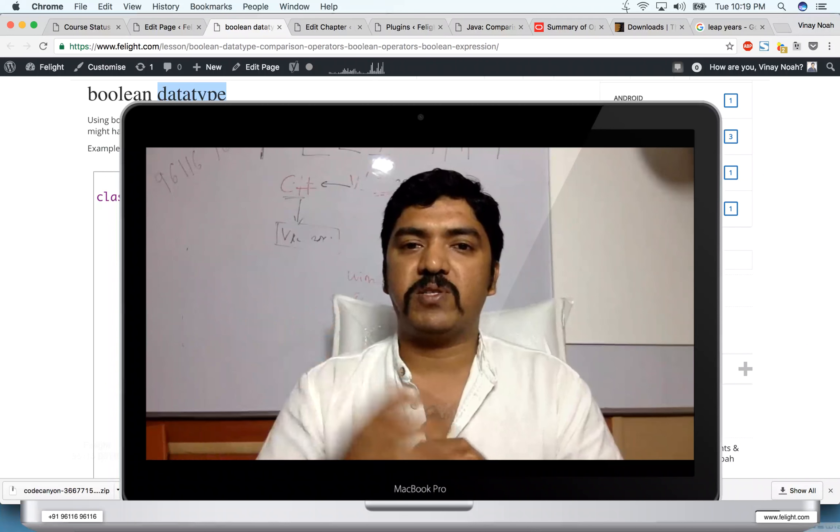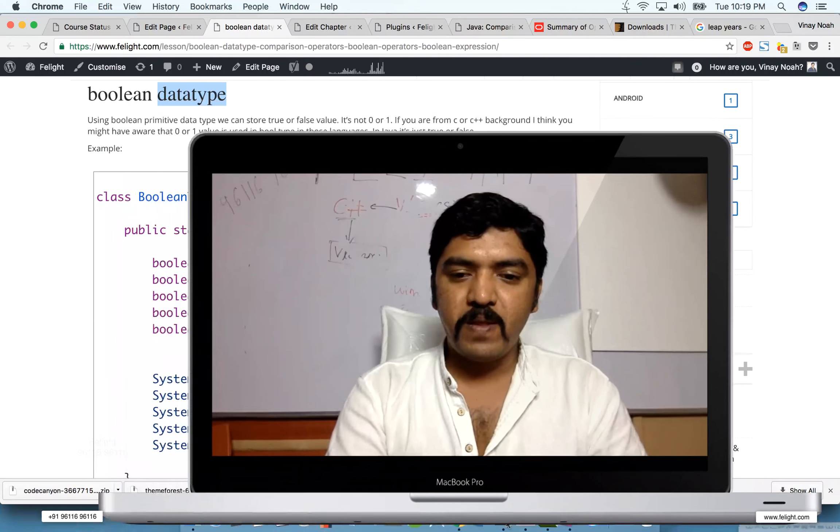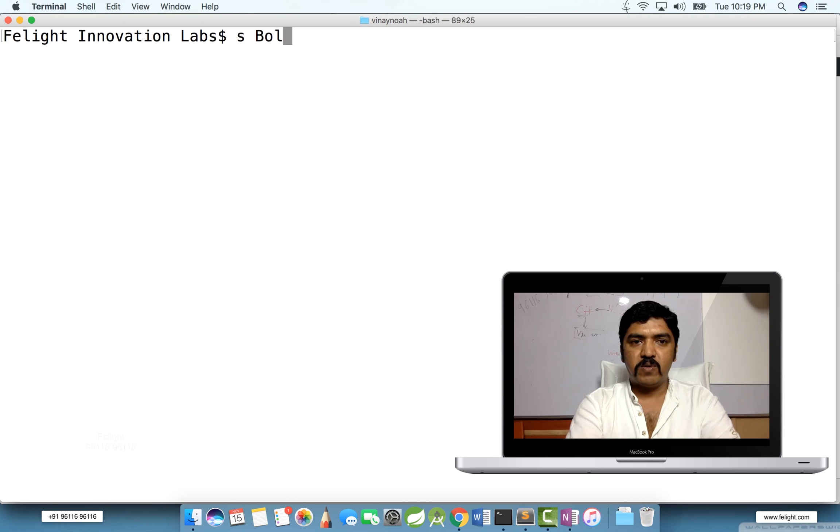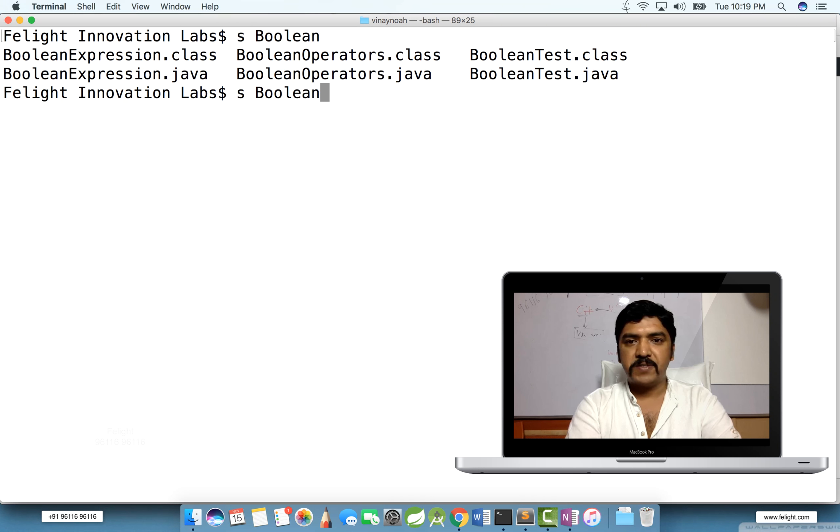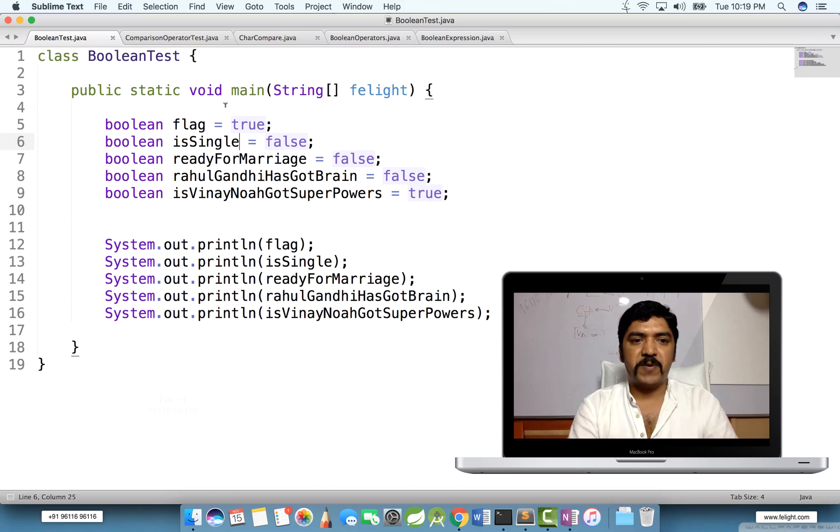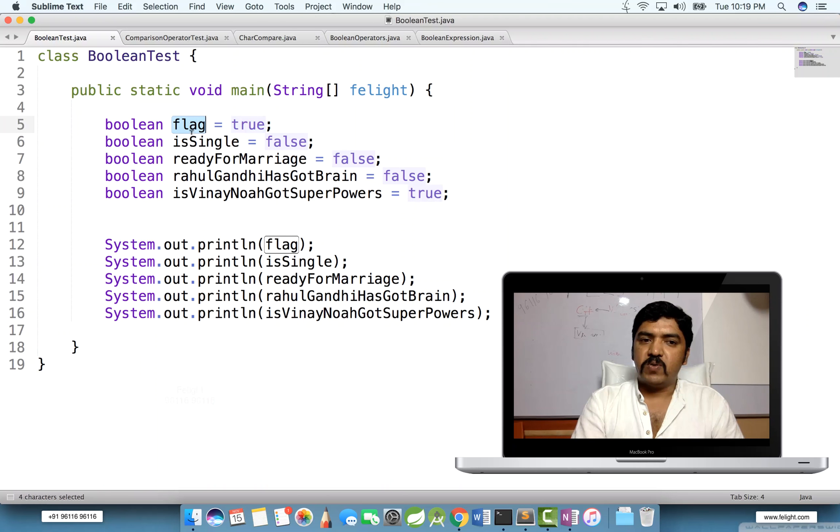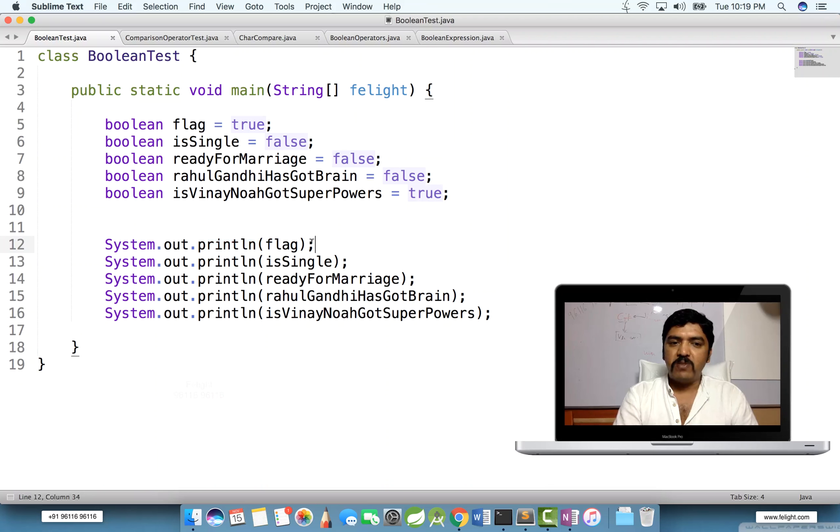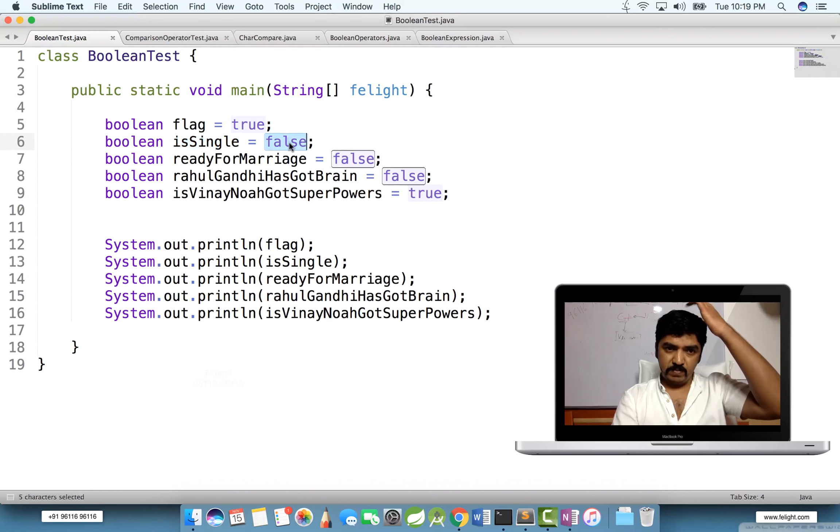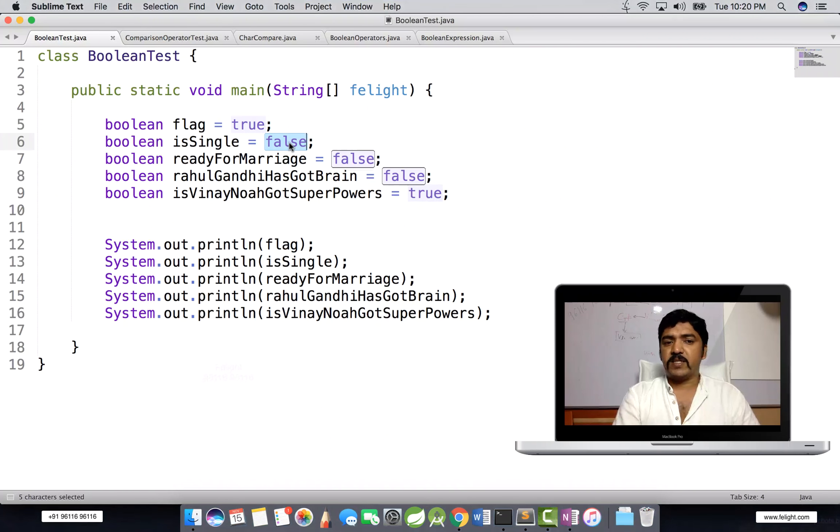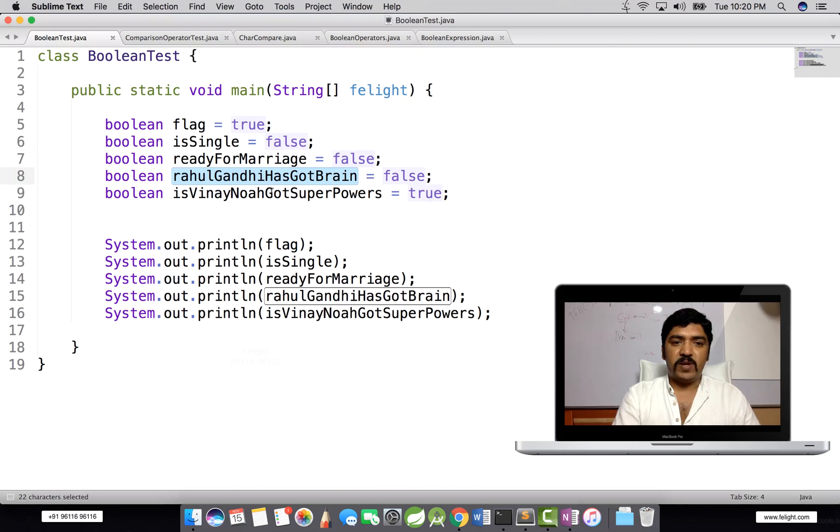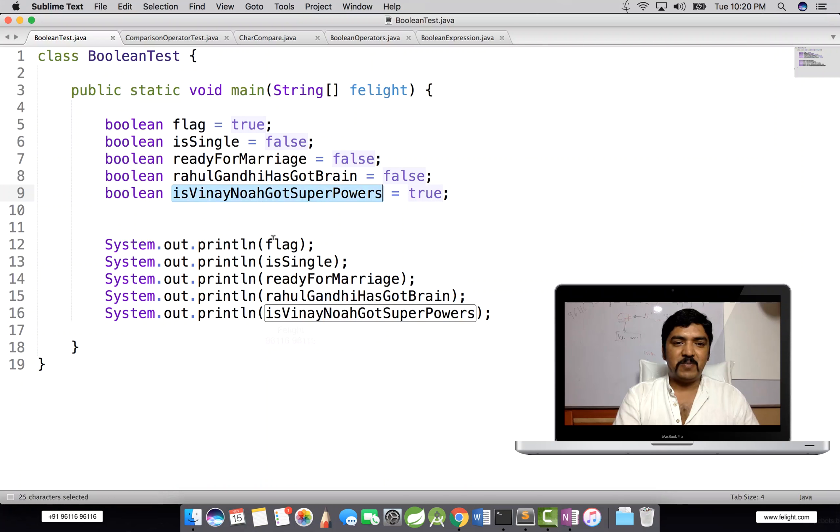For example, I have one file here called BooleanTest.java. I've written this program here: boolean flag equals true. So if I print flag like this, I will see the output as true. Same way, boolean isSingle equals false. Either I can assign true or false value. ReadyForMarriage false, boolean rahulGandhiHasGotBrain, that is false.